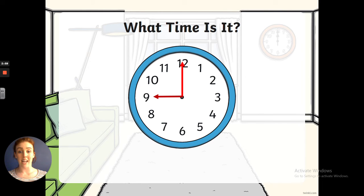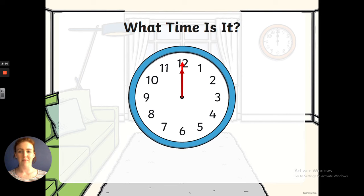So the minute hand is still at the 12, so it's got to be o'clock. And the short hour hand is pointing at the 9, so it must be 9 o'clock. Well done everybody. And the last one — the minute hand is at the 12, but the hour hand is also at the 12, so it must be 12 o'clock.